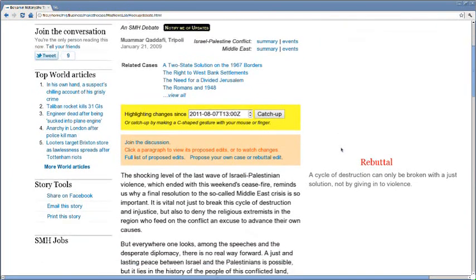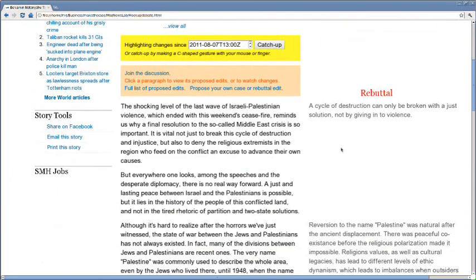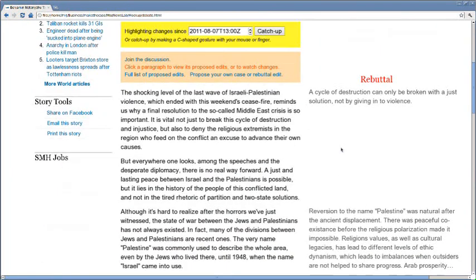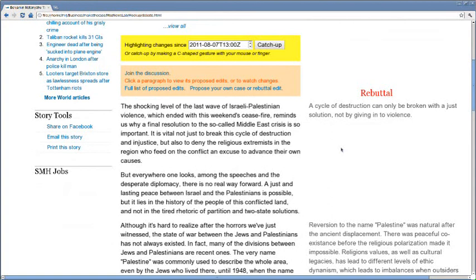turning them into debates that can make visible and sustained progress through interplay between edits to story and rebuttal texts, avoiding the fragmentation and information overload of a large number of follow-up pieces and comments.